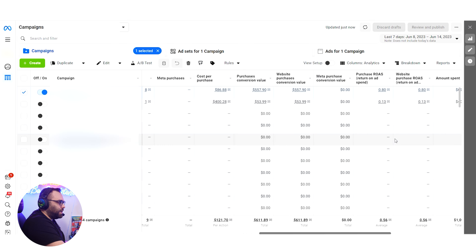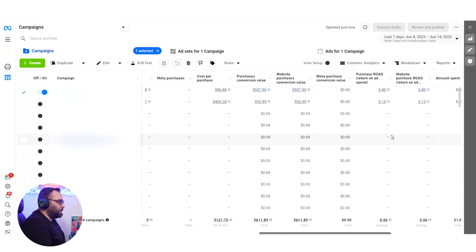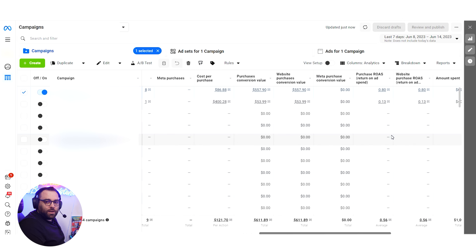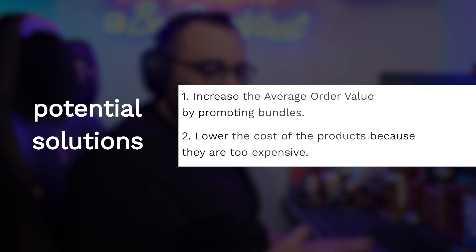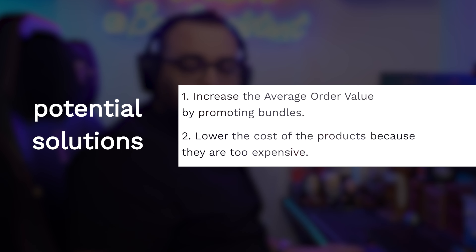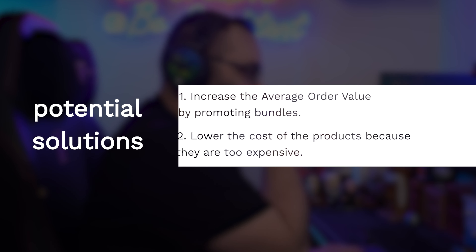We're getting 0.8 ROAS. In order to get even to 1.6 ROAS, we'd need to cut the cost per purchase to $40 — that's half of what it is now — and maybe that still won't be enough. This means we have a problem in the funnel; the numbers of the company are not correct. We need to increase average order value through bundles, lower the cost of the products because they're super expensive, and adjust the pricing. This is how you identify it, because now you know you have consistent sales — this is what Facebook is giving you.